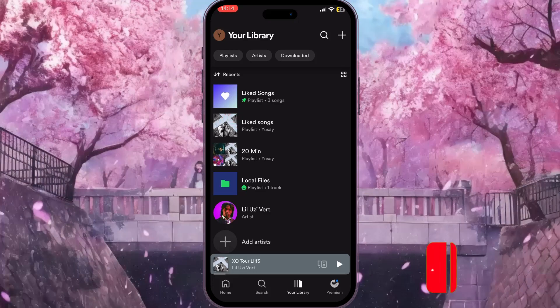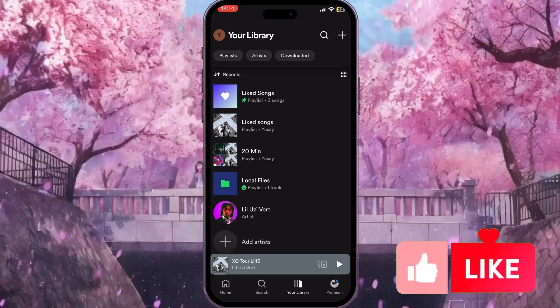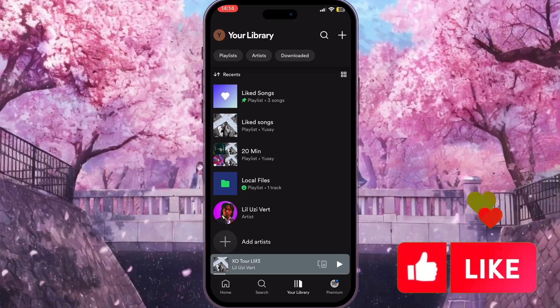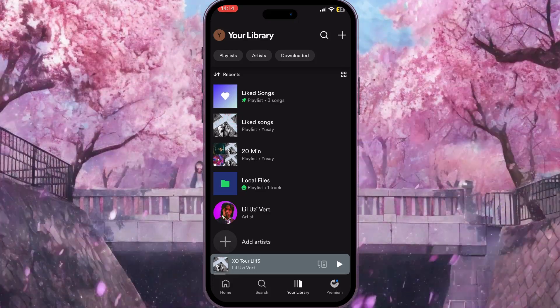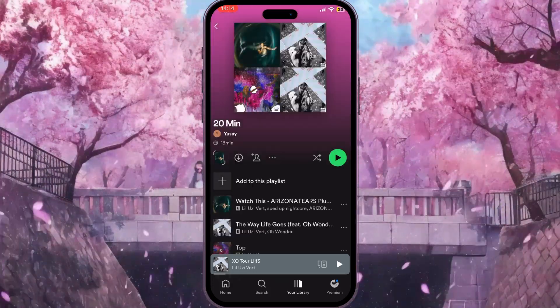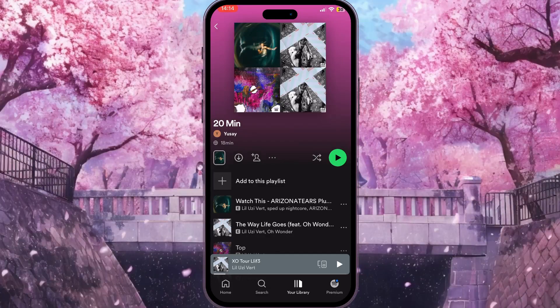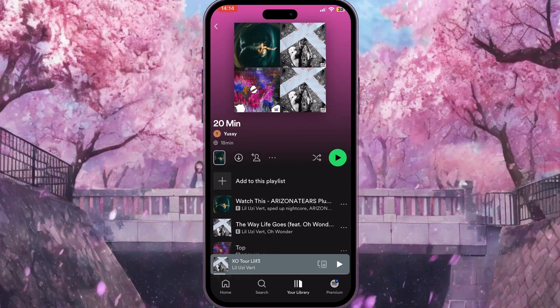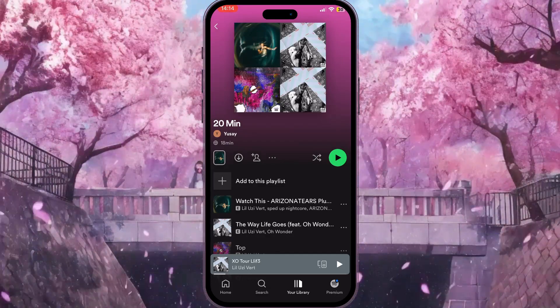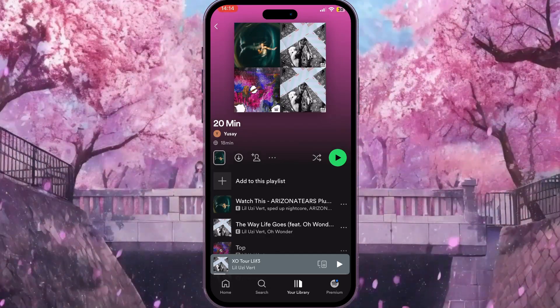Here we need to choose a random playlist — for example, I'll choose this one — and then under the name of the playlist you will see your nickname on Spotify.